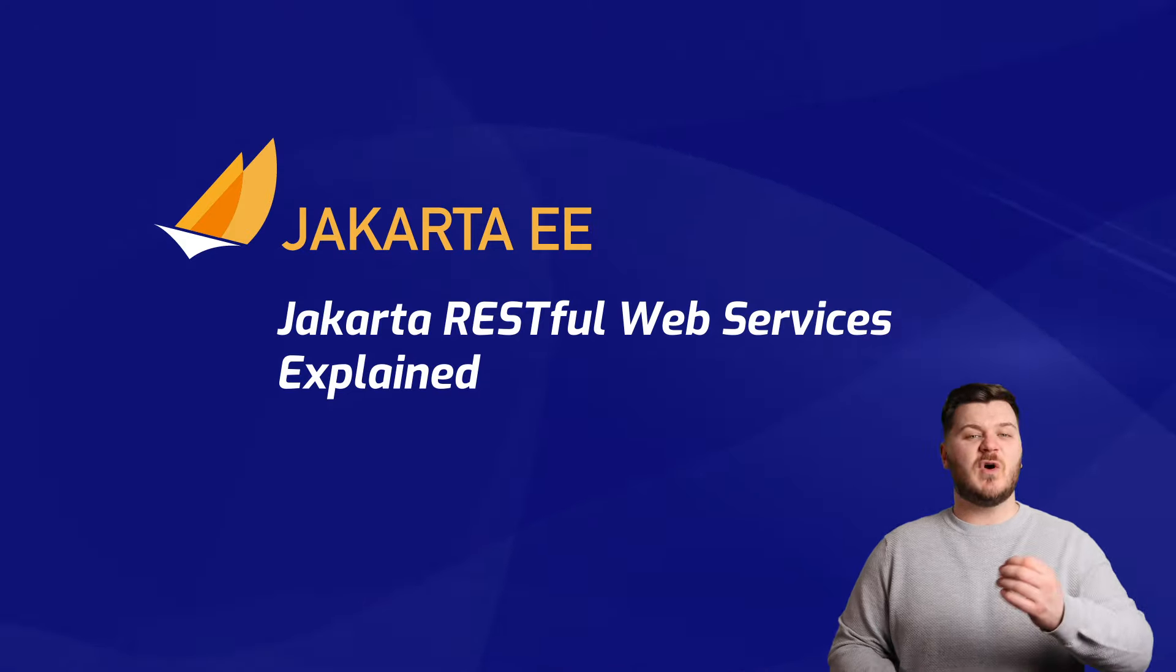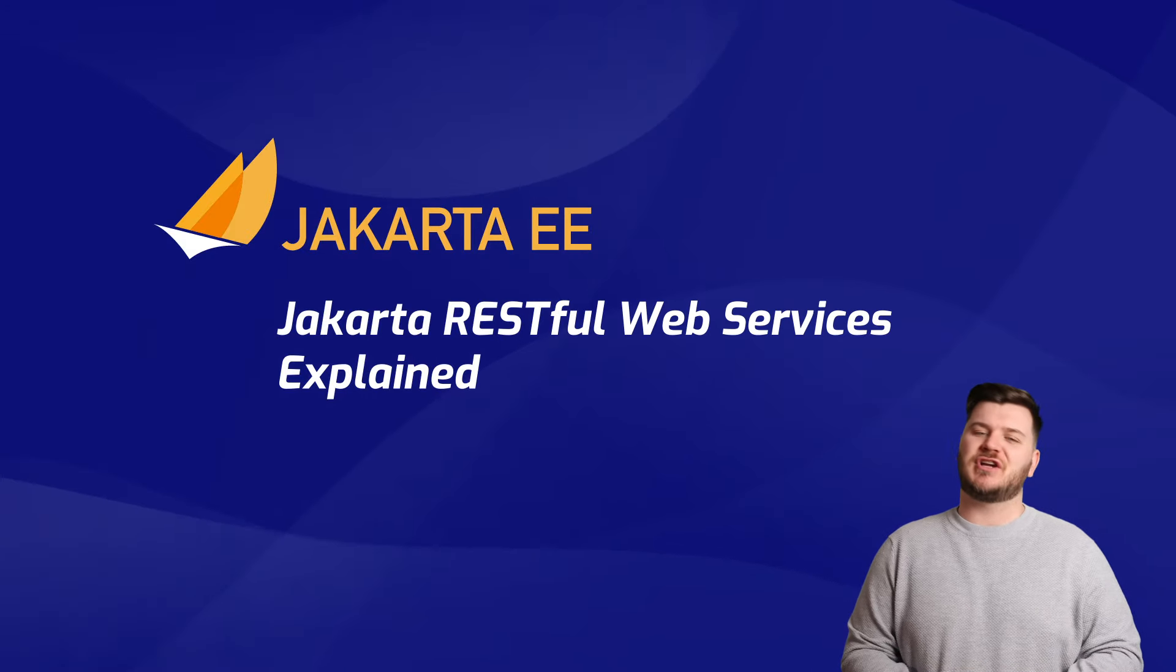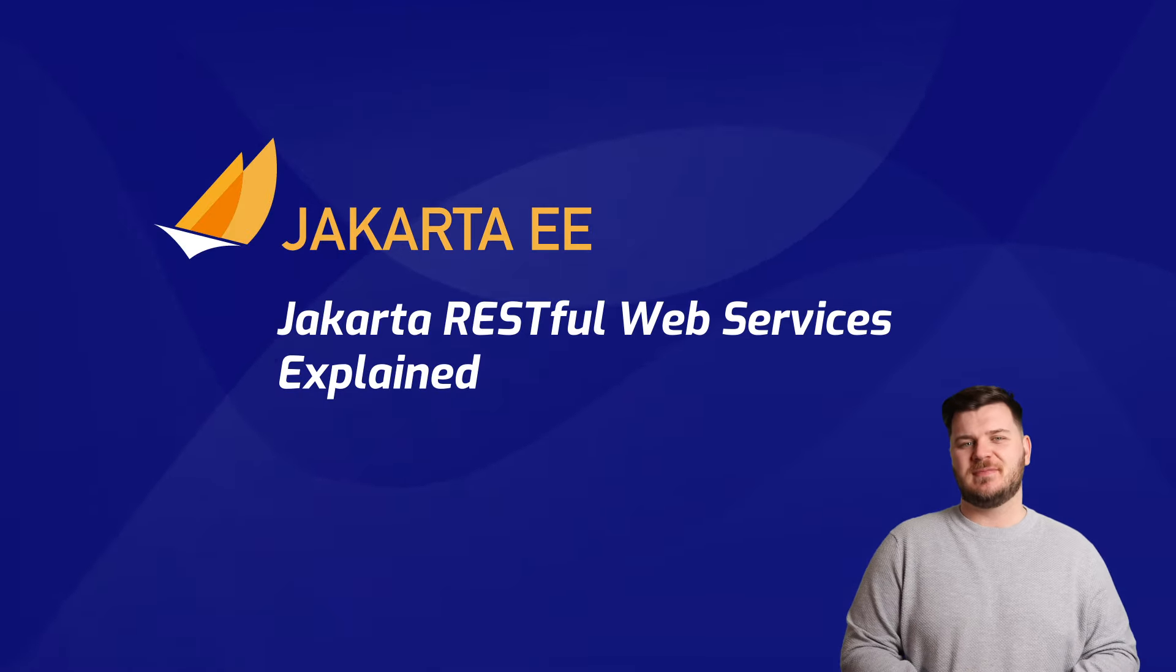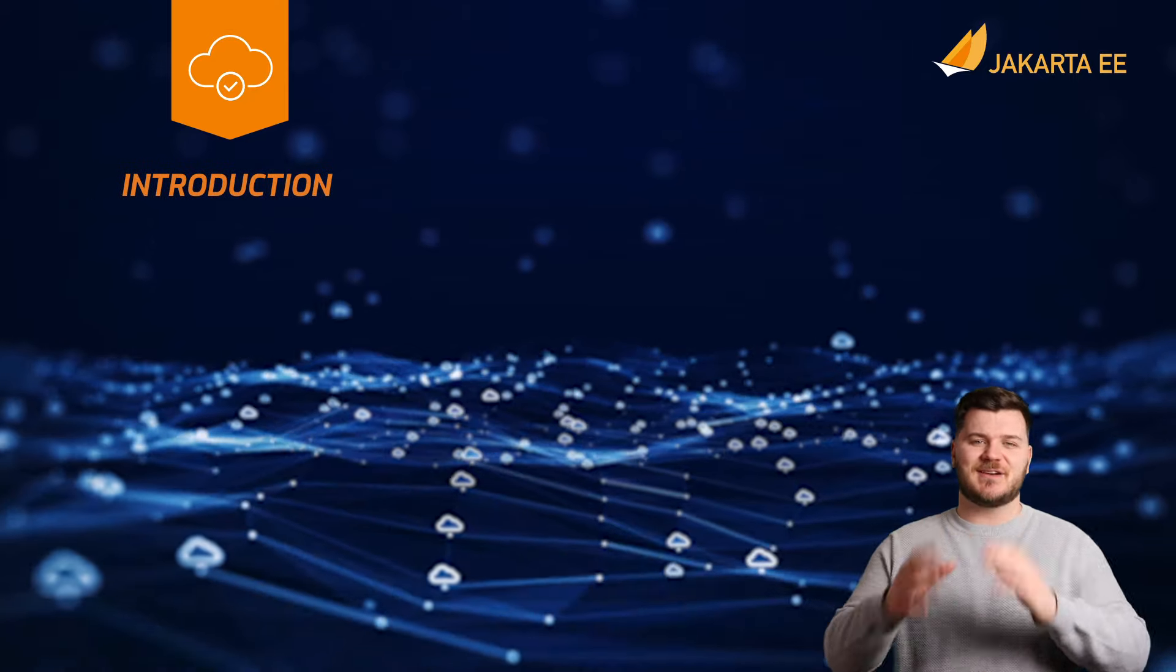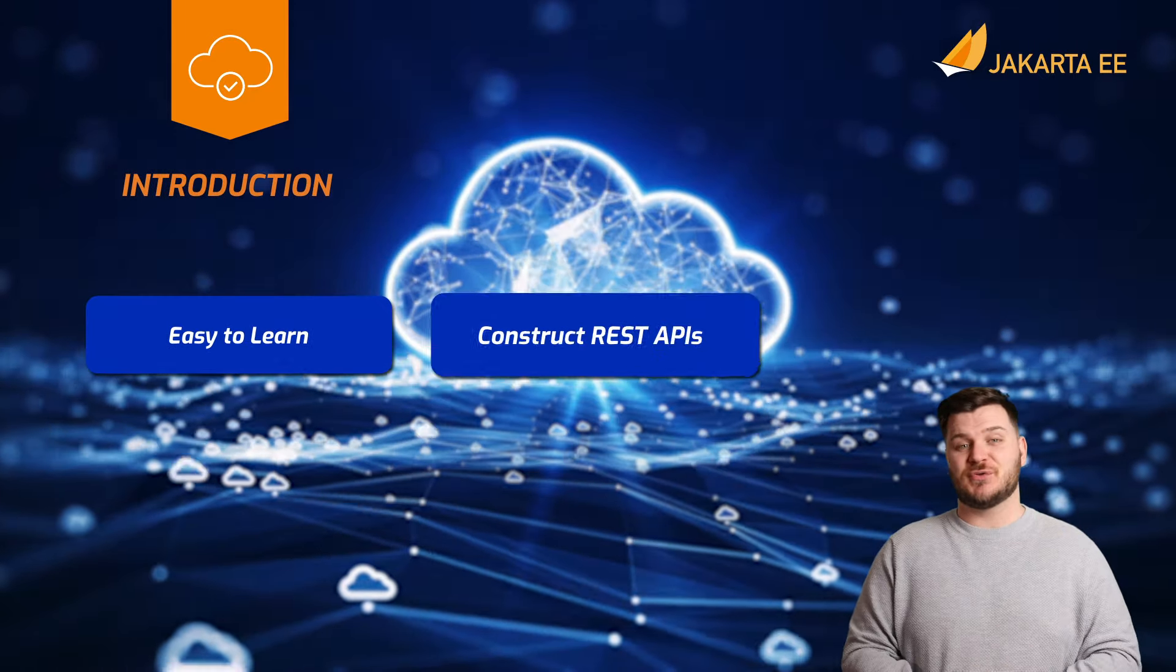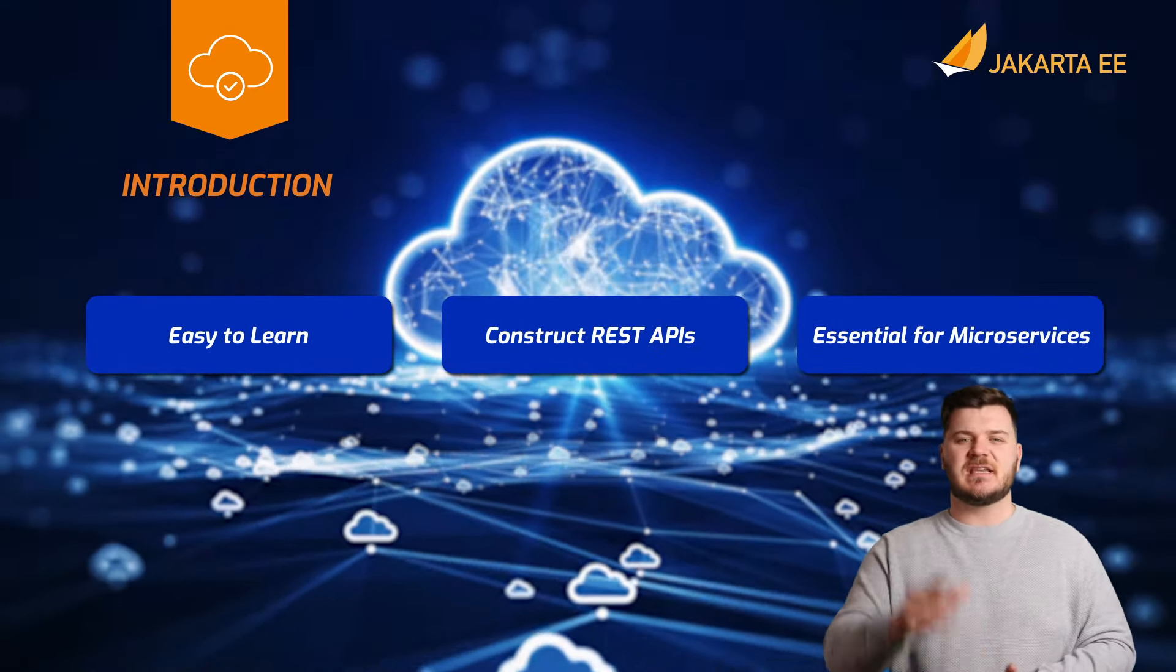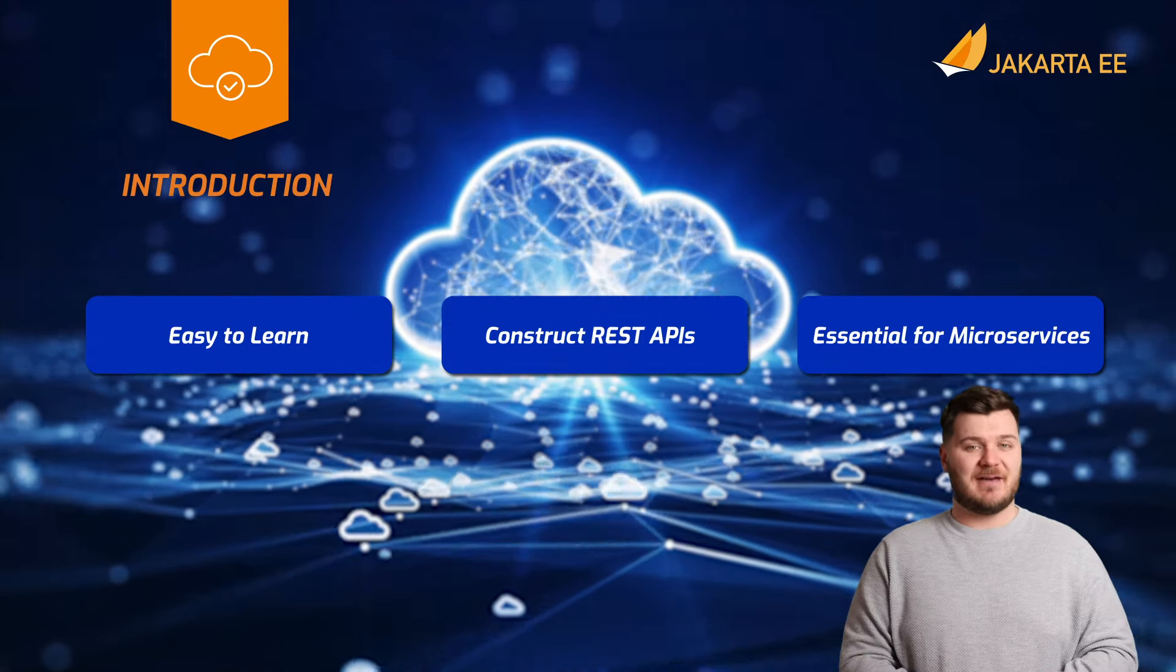In this video we'll be providing you with an overview of Jakarta REST for web services. Jakarta REST is the solution for the development of building representational state transfer web services on the Jakarta EE platform.